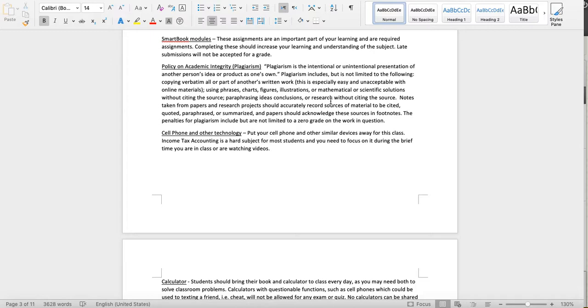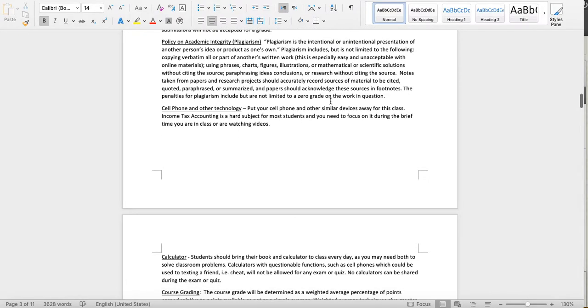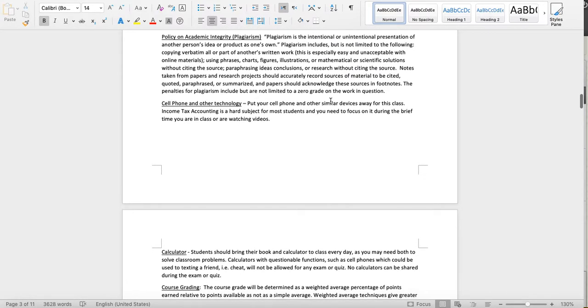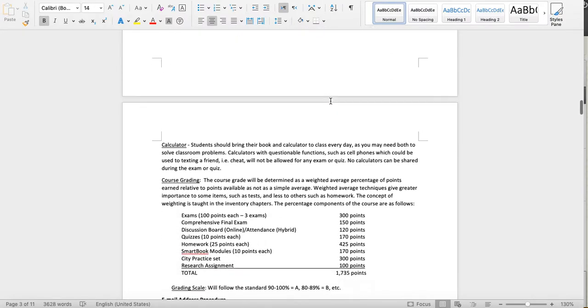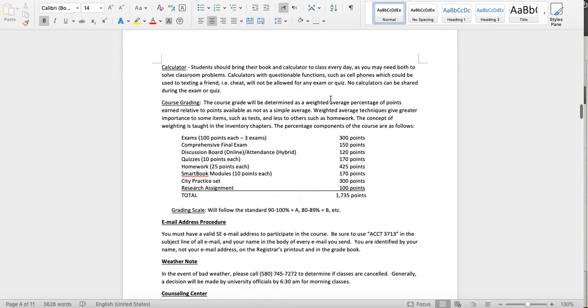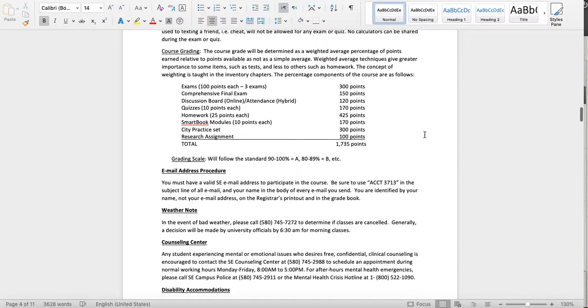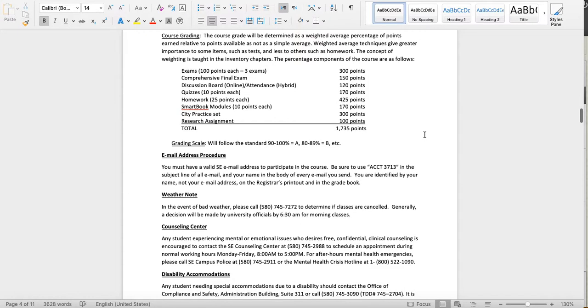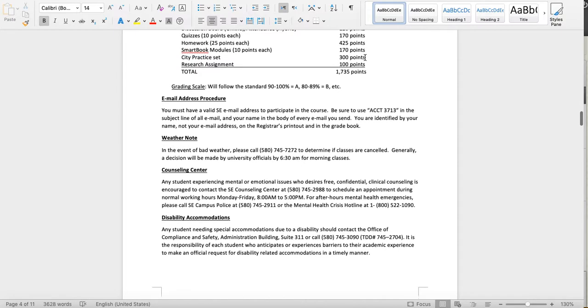Those are required and worth 10 points, so make sure you get those done. Don't cheat. No exceptions. Don't cheat. I don't like it when people cheat. I think it's very wrong. It's a waste of your money, your time, and my time as well. I appreciate your honesty. Do your own work. You enrolled in the class to learn about governmental accounting, and you can't do that if you're cheating. Course grading: this is just a breakdown of the points. Discussion boards are by week, not by chapter, because attendance is by week, not by chapter.